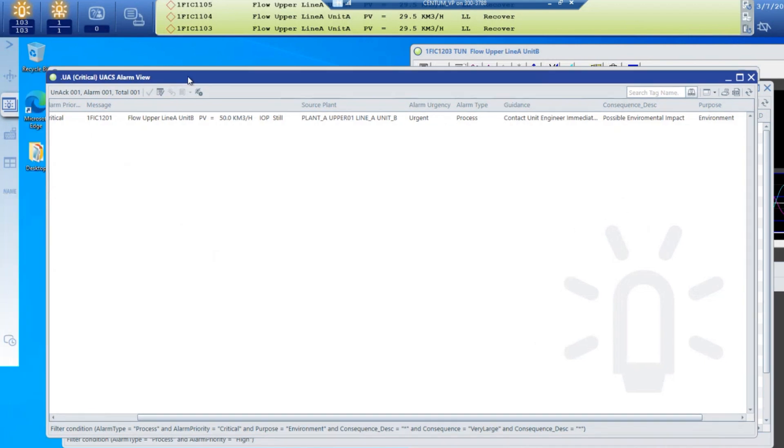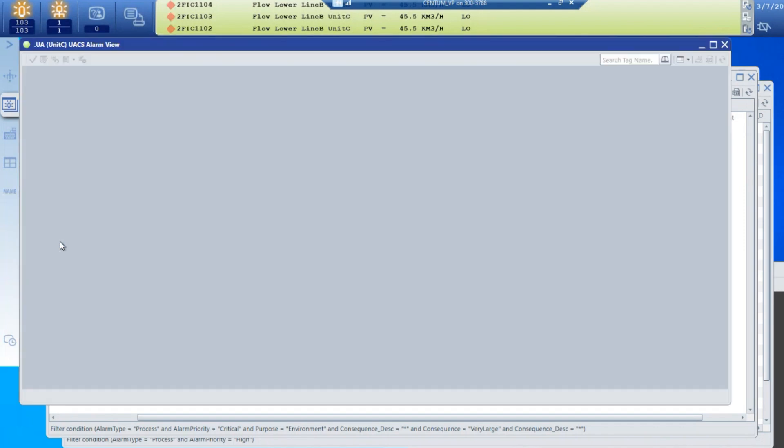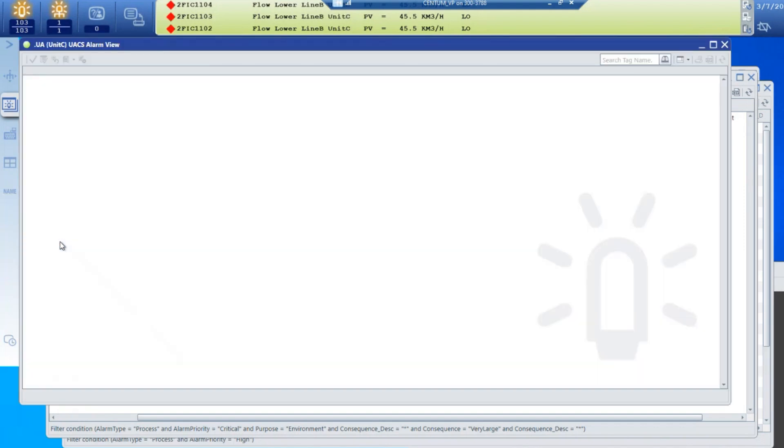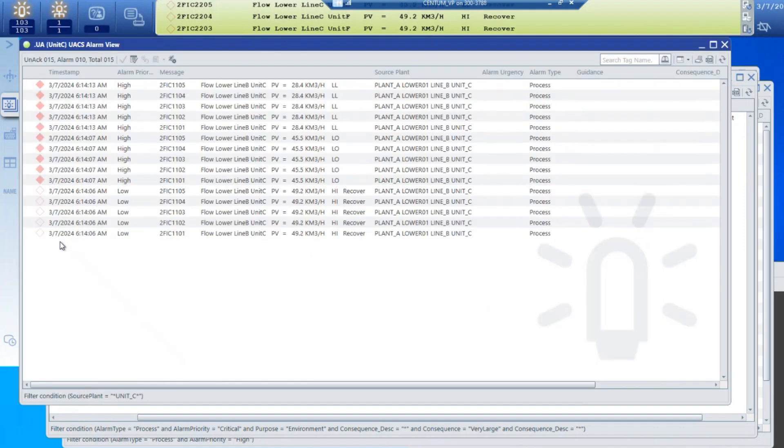If I wanted to look at only alarms for, for example, unit C, we click that filter and the alarms that are active only for process unit C are shown.